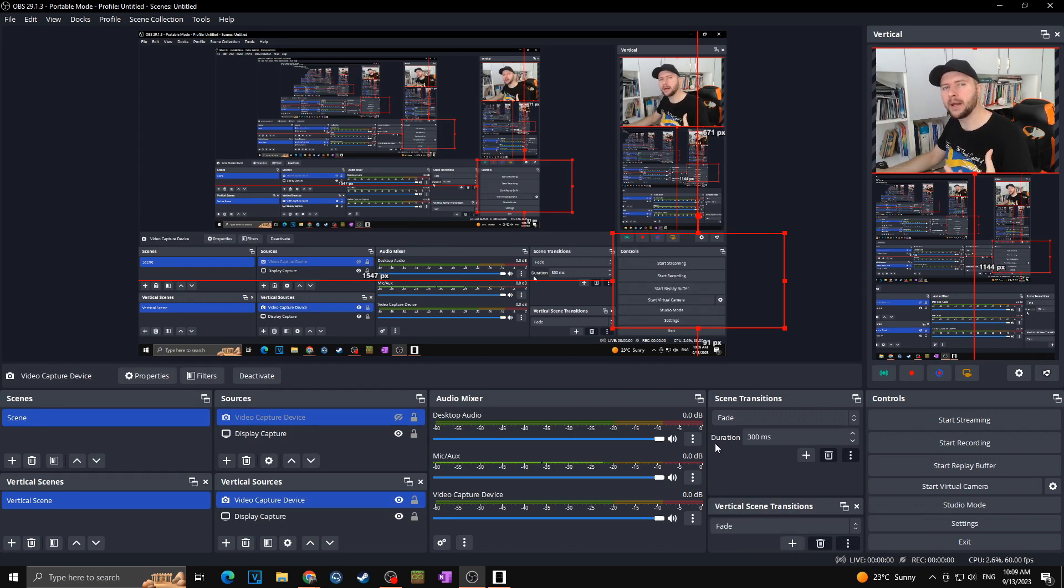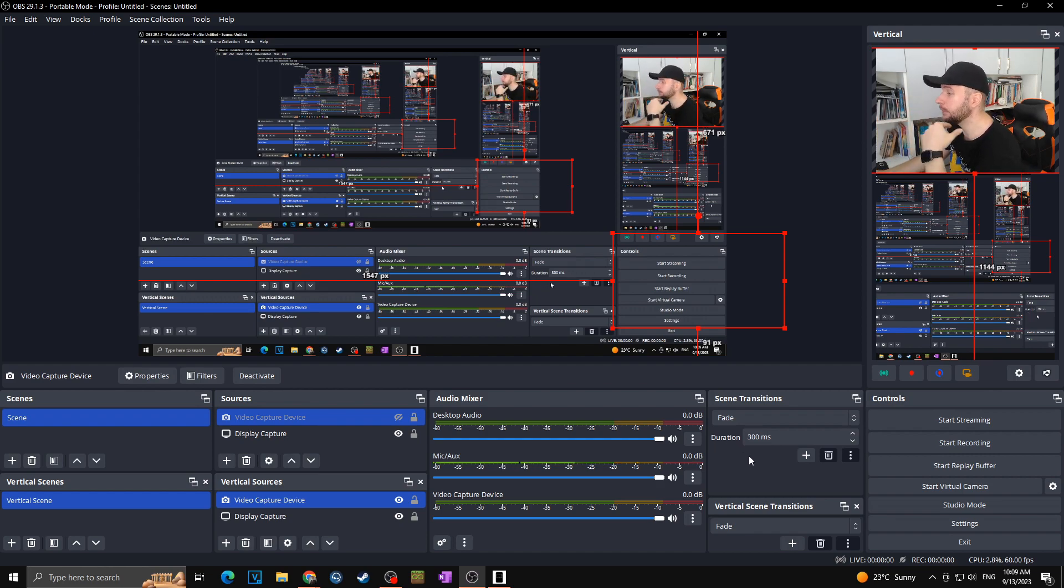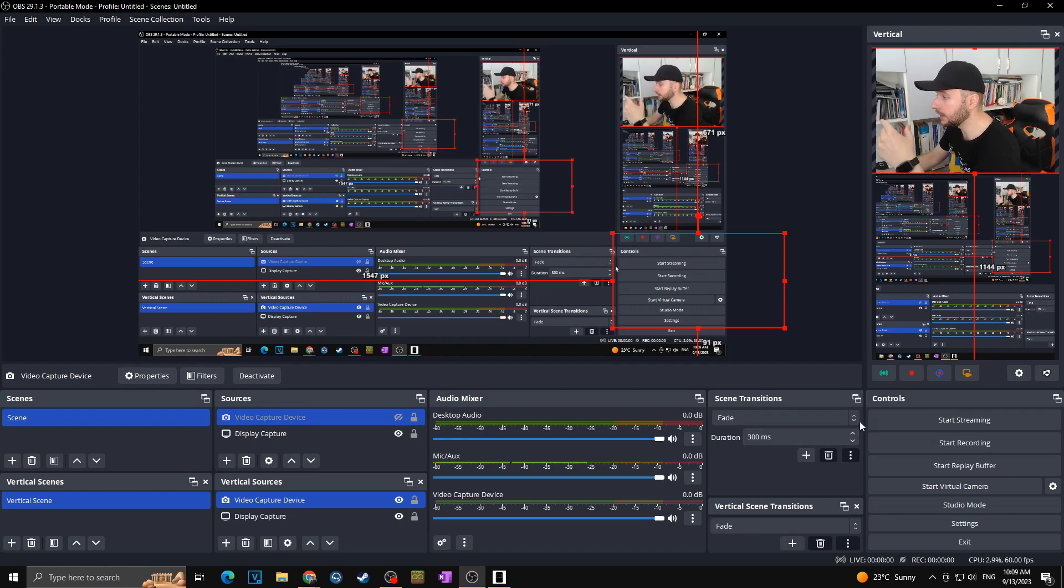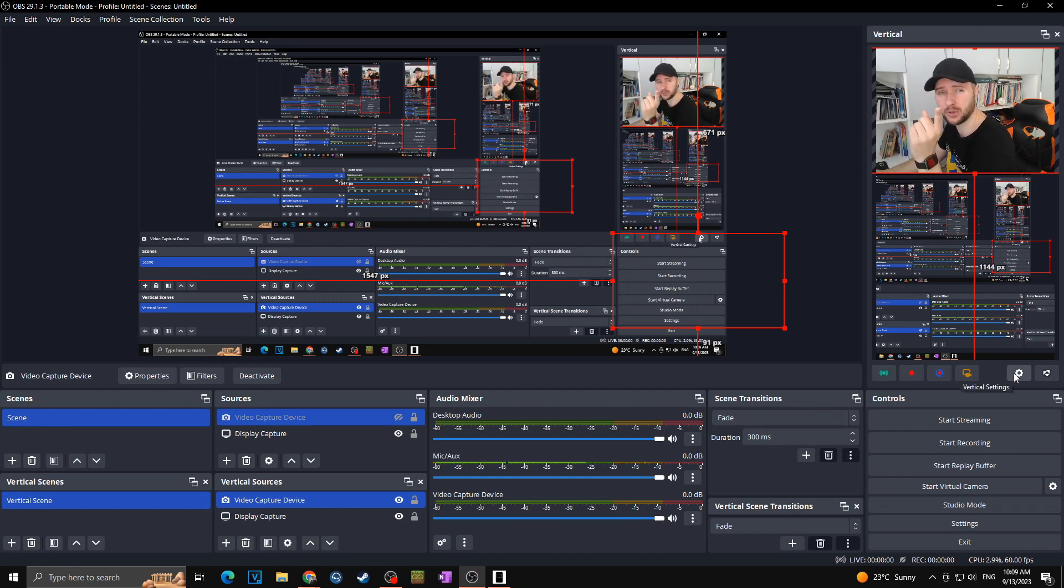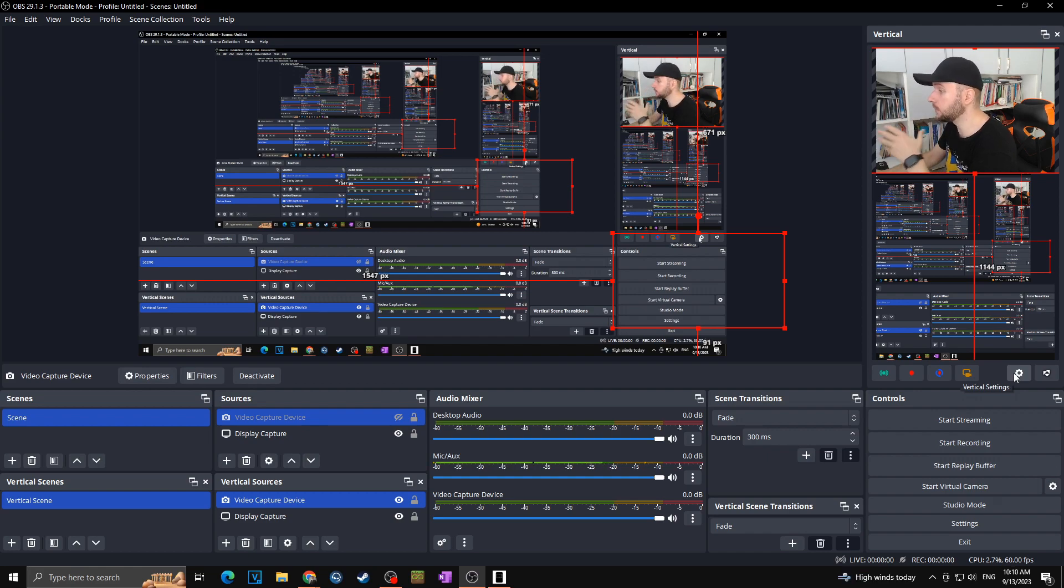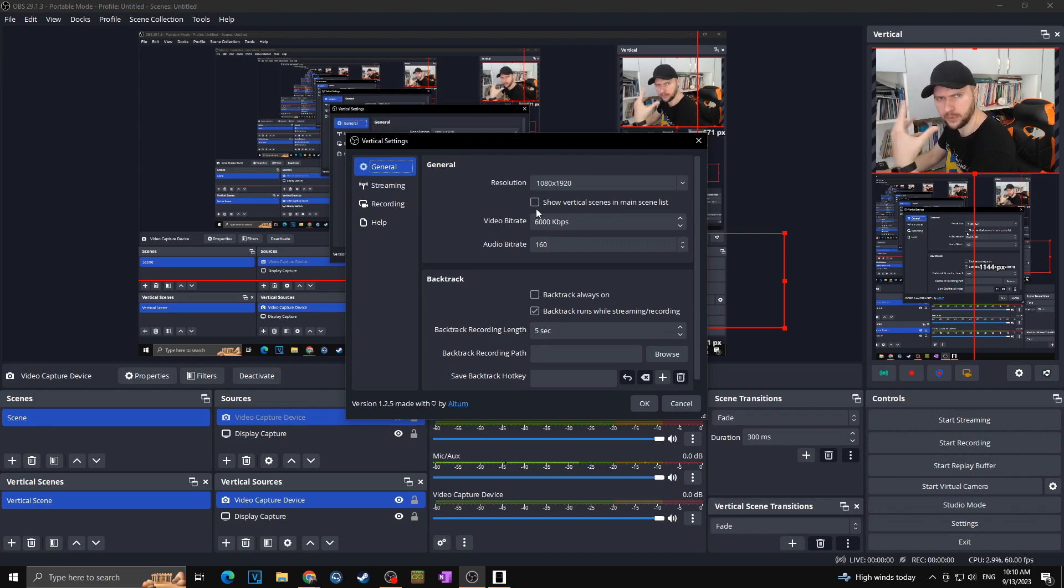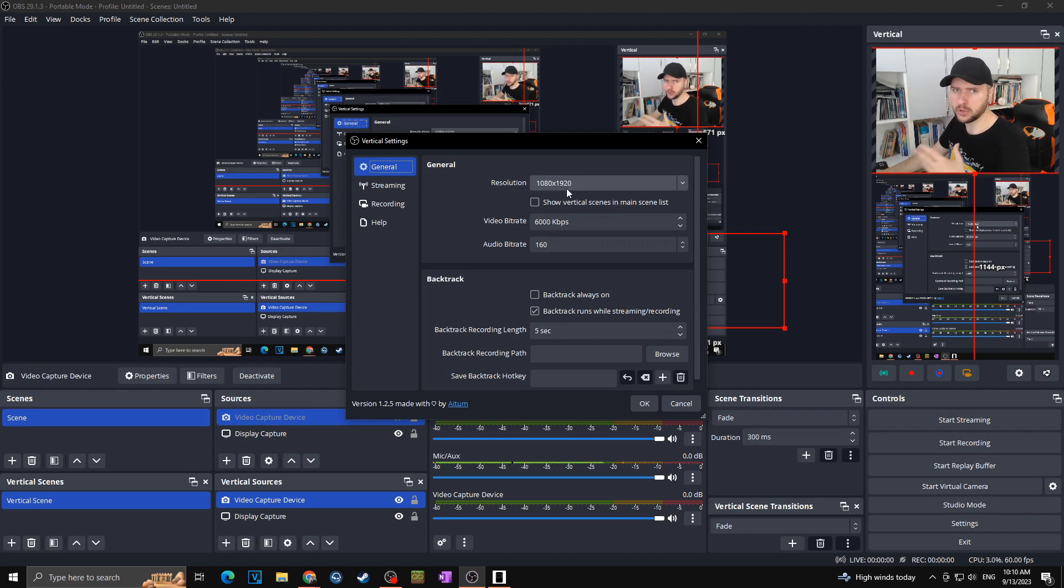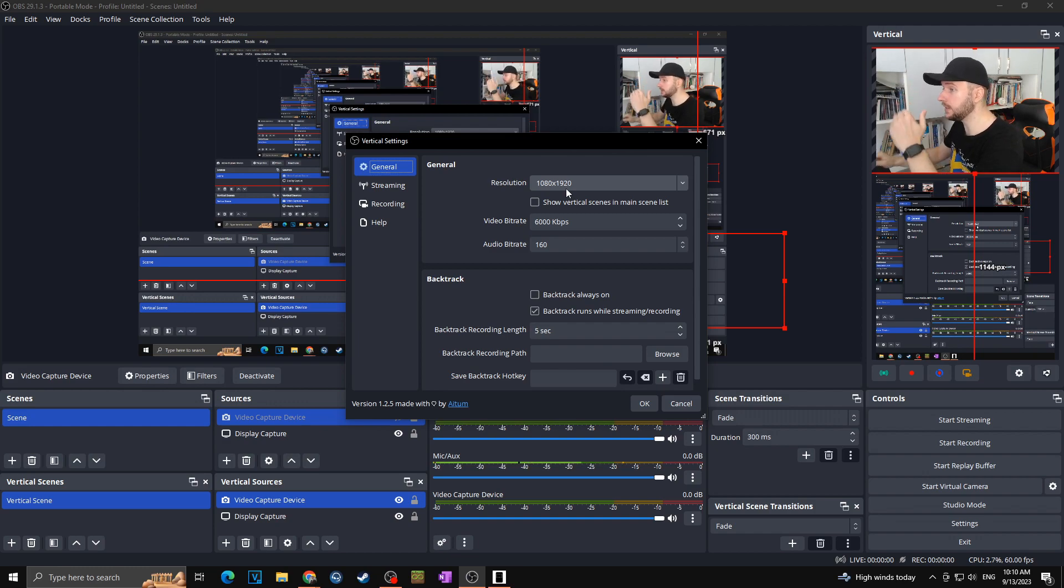One of the main benefits that you can use thanks this vertical plugin is that you can simply record your videos in the vertical just by clicking on this red dot or you can live stream in the vertical by clicking on this. But of course you have to set up it first so you will click on vertical settings and here you will set up everything like a normal OBS. But of course the resolution will be flipped so 1080 to 1920 or less how you want.